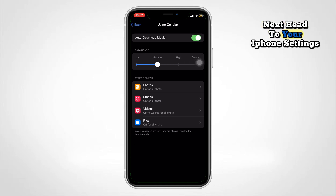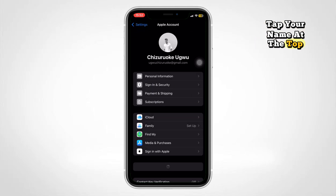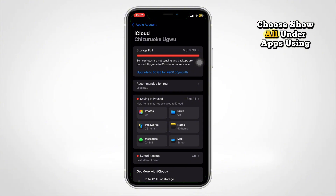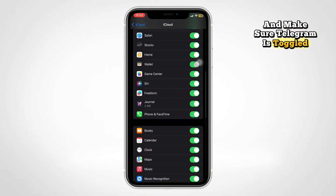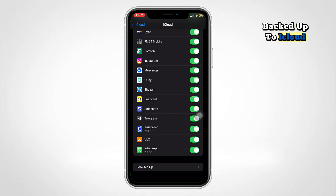Next, head to your iPhone Settings, tap your name at the top, then tap iCloud. Choose Show All under Apps Using iCloud and make sure Telegram is toggled on. This means your Telegram data is backed up to iCloud.